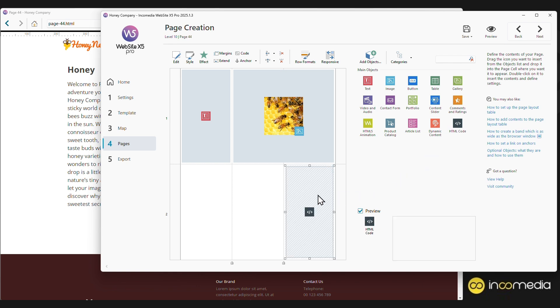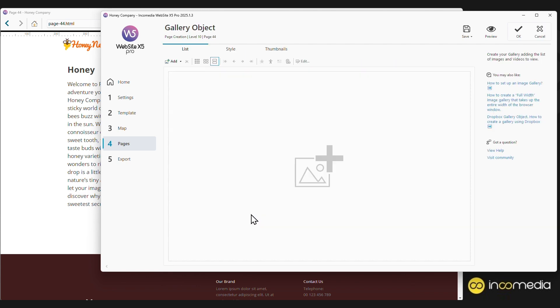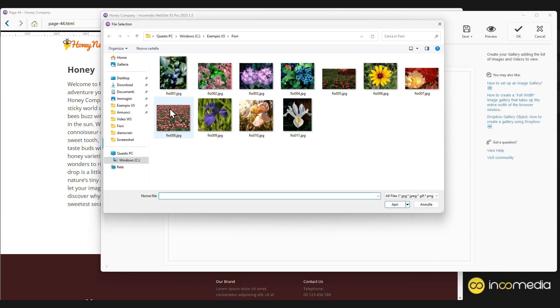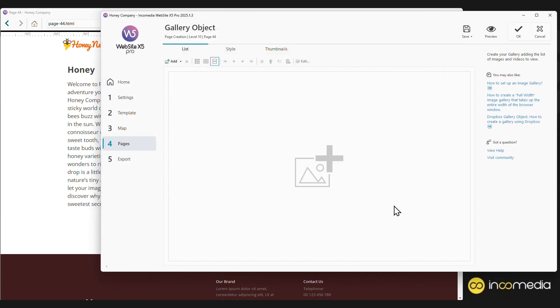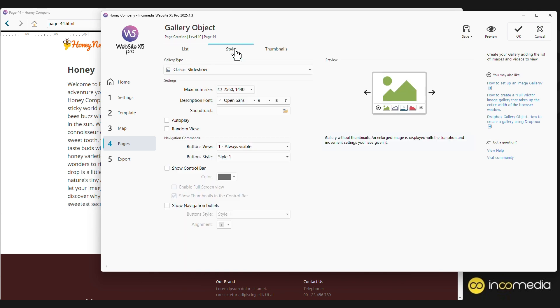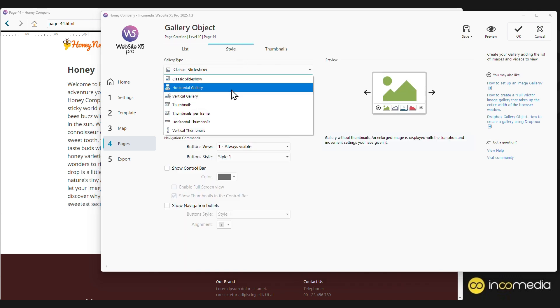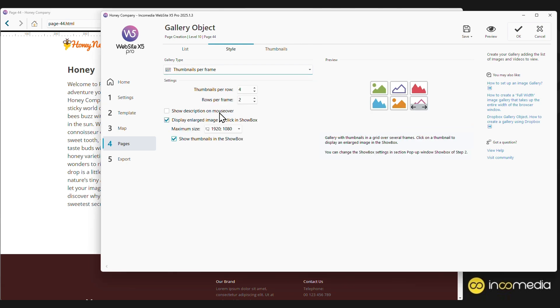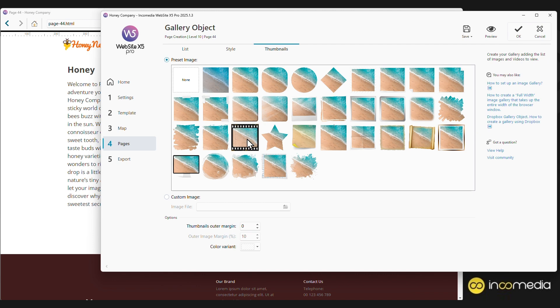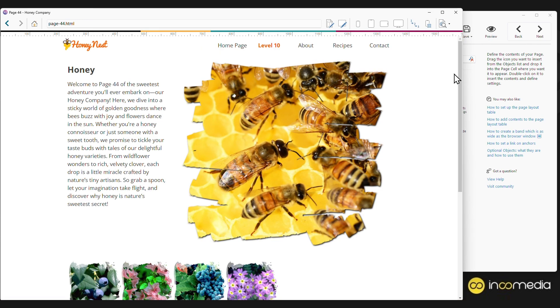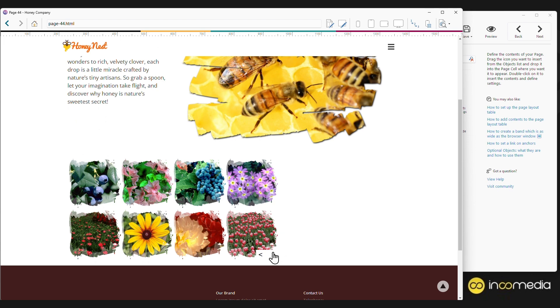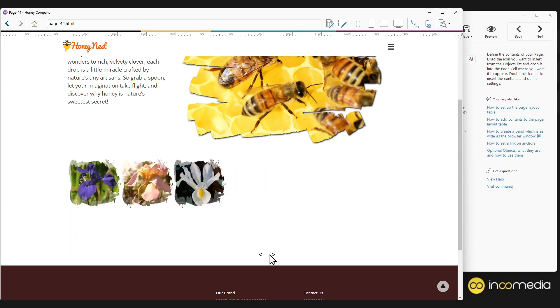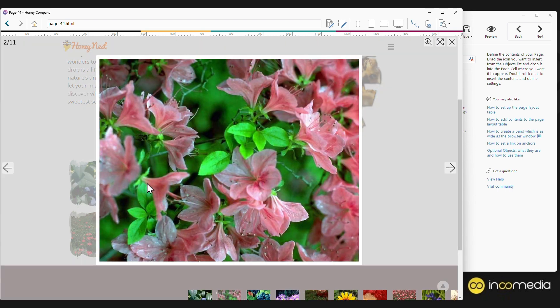Let's do another example by inserting an image gallery. Let's drag the gallery object and double-click to access the settings. Specify the list of images to display by selecting them from the computer. At this point, we can set the style of the gallery. It could be a slideshow, a horizontal or vertical gallery, or we can display only the thumbnails, and perhaps define the style of the thumbnails themselves. Perfect! Let's click OK and preview to see the result. Here is our gallery. We can scroll through all the thumbnails and click on any image to see it enlarged.